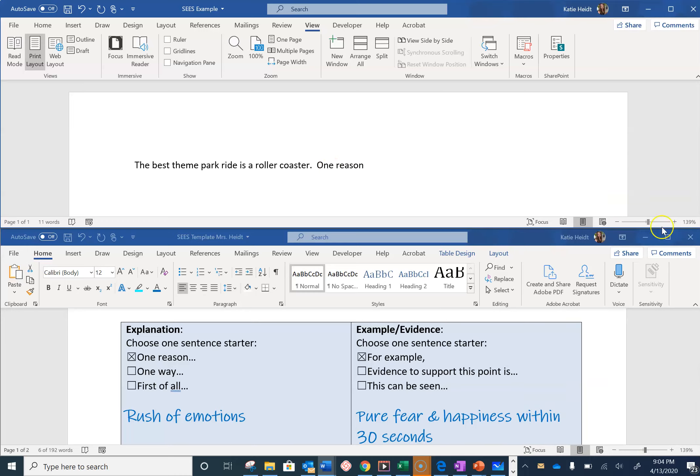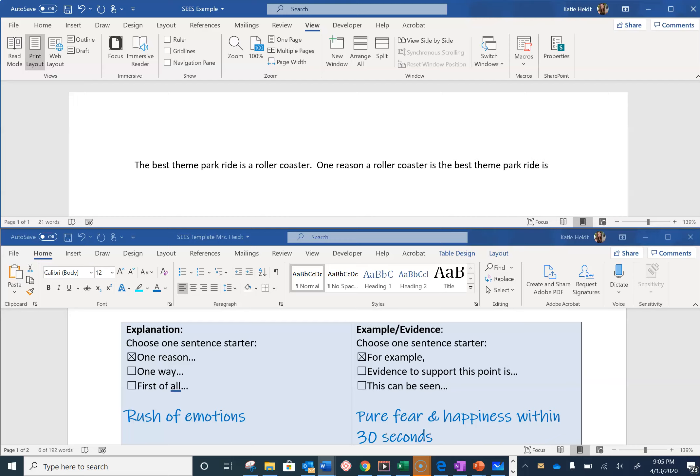So I'm going to say, 'One reason a roller coaster is the best theme park ride is you experience a rush of emotions.' Second sentence done.